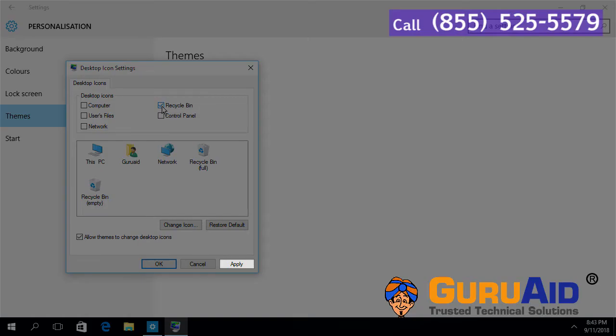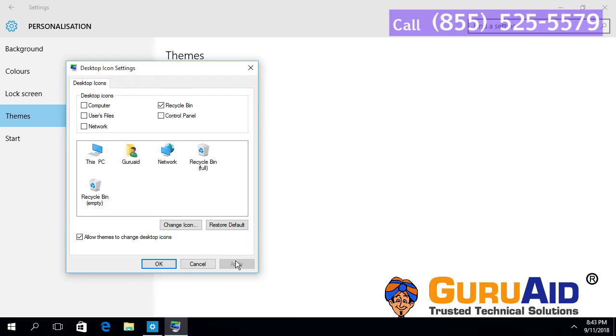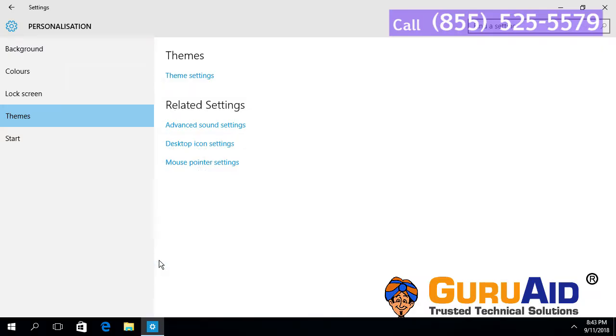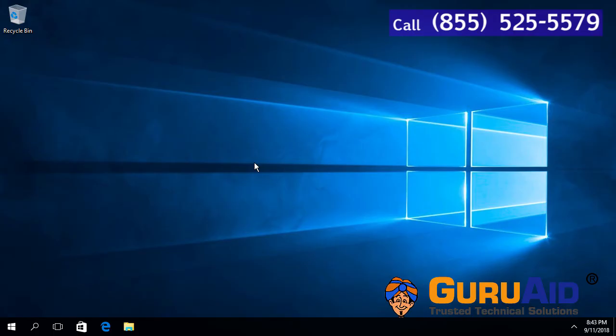Click on Apply, then click OK and close the window. Now, Recycle Bin is added to the desktop.